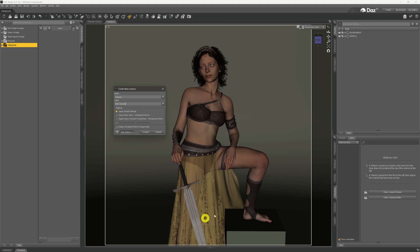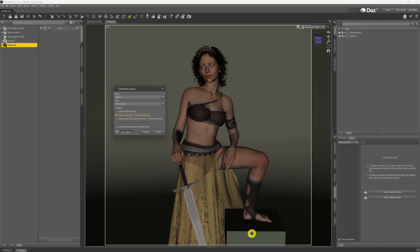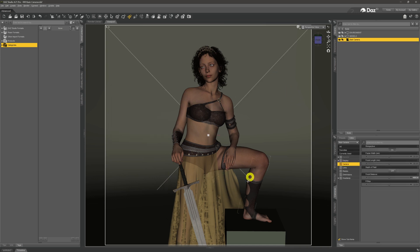Below the name, we have some options. 'Apply Default Settings' places the camera at world position zero — right in the middle of the scene, which isn't ideal. 'Copy Active View' places it at whatever object is selected. But I'm going to choose the third option: 'Apply Active Viewport Transforms.' This puts the camera exactly where our perspective view is right now, encompassing the same view we can see in the viewport.